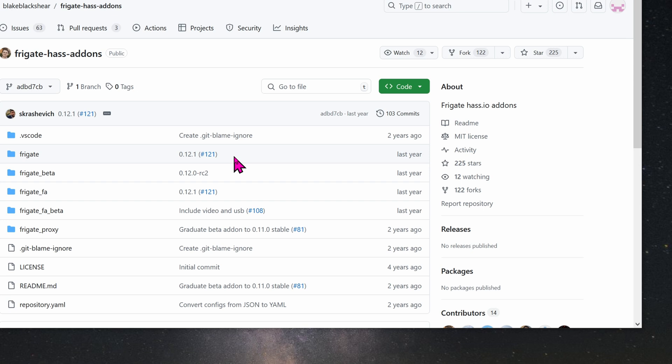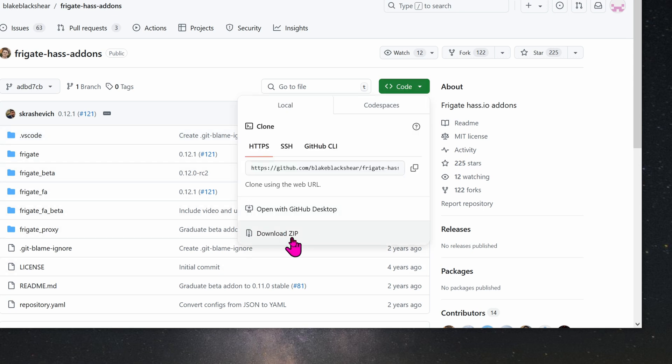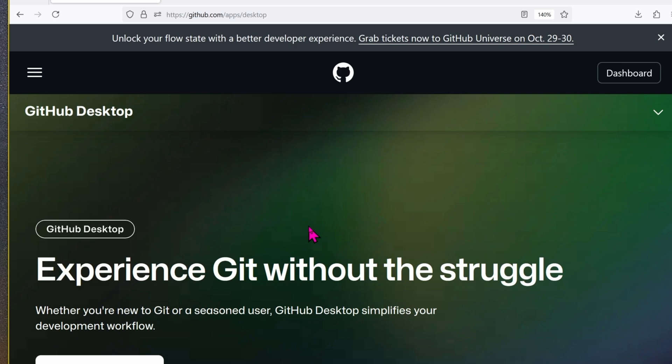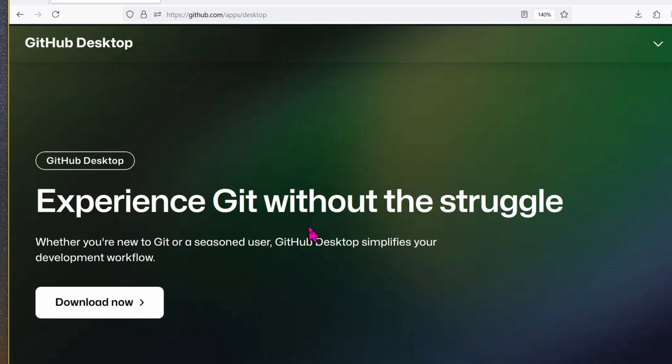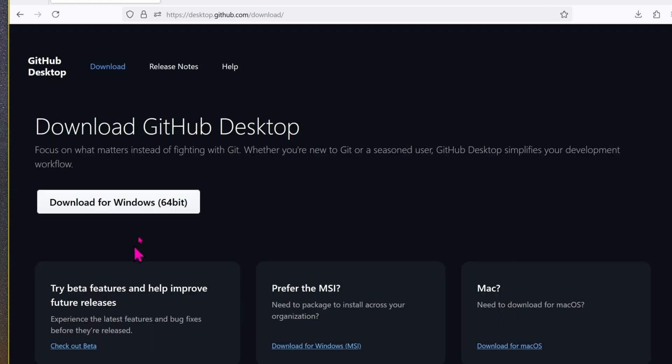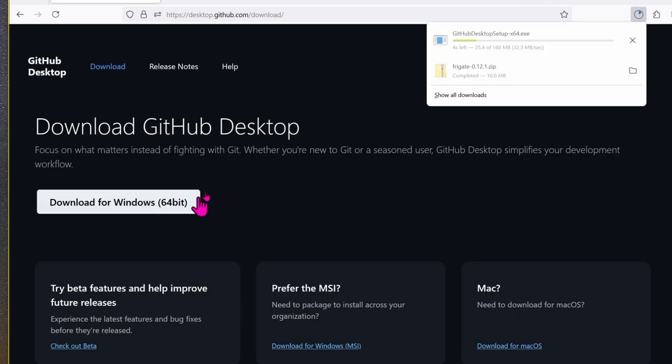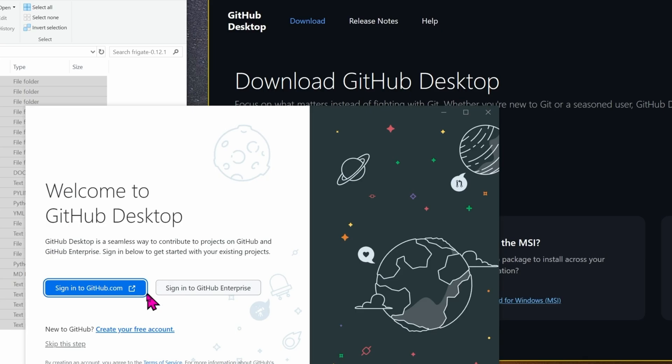Now that we're able to find version 12, go ahead and download all of these files right here. So let's click on code, download the zip file. To upload the files back to GitHub, we need to download this app, GitHub Desktop, download for Windows and then install it.